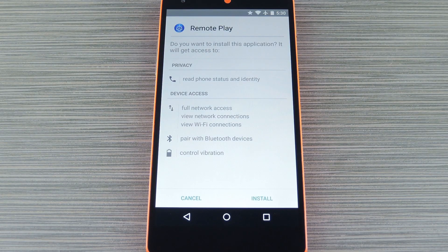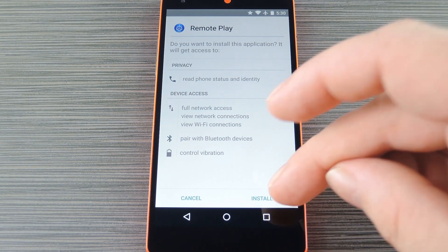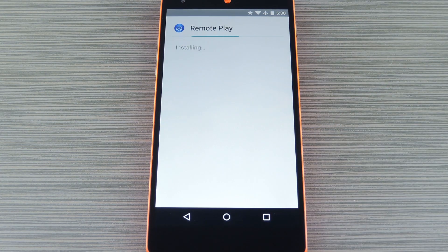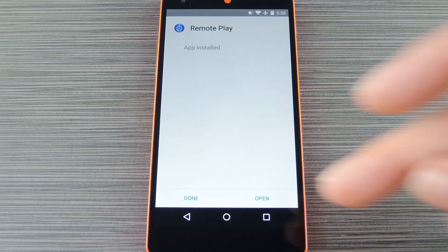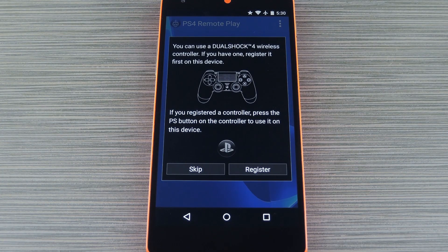At this point, Android's installer interface should come right up, so tap Install on this screen. When that's finished, press Open, and you'll be just about ready to play your PS4 games.